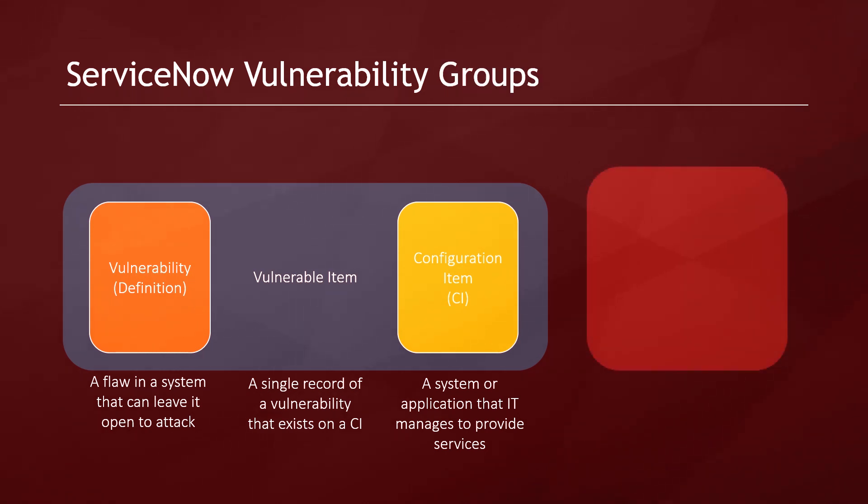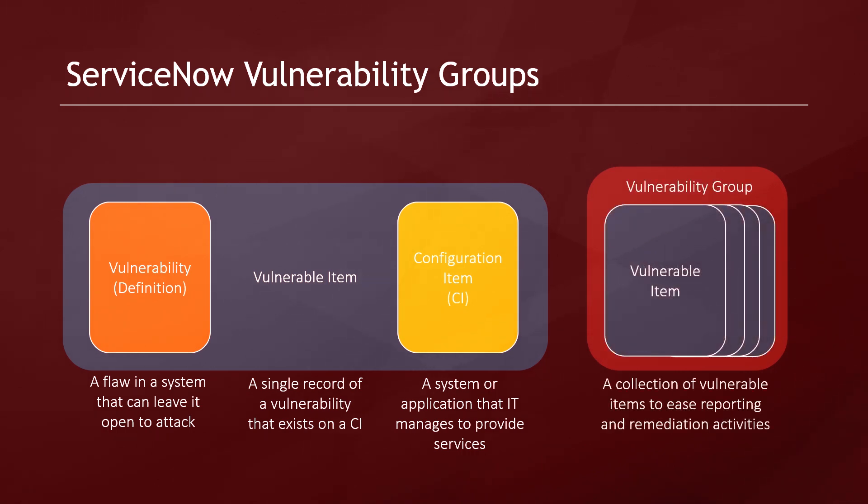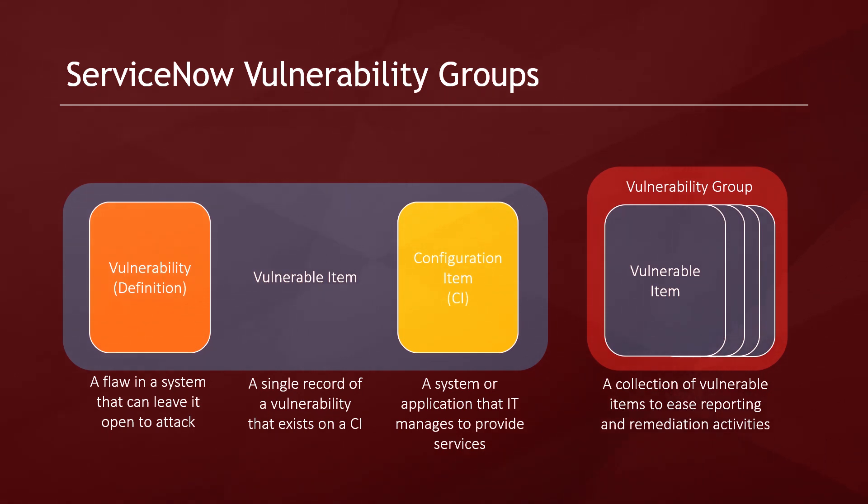Using data from the vulnerability scanner, vulnerability definitions, and the ServiceNow platform, we can automatically group, prioritize, and assign these vulnerable items into manageable chunks of work that are called vulnerability groups.